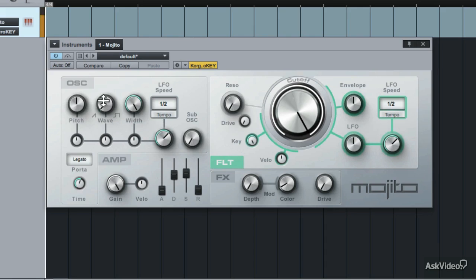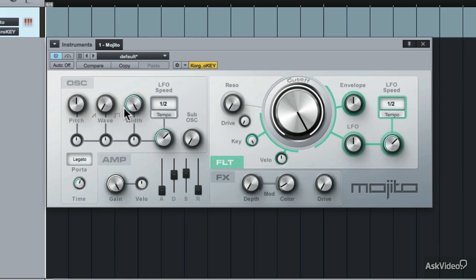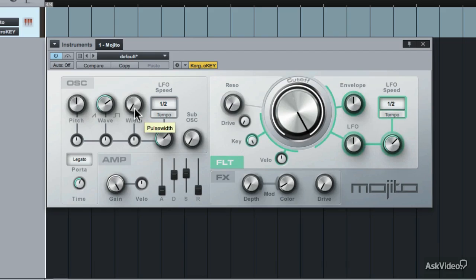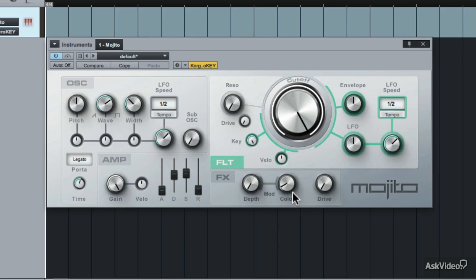Starting from the saw and moving all the way across to the square. Next up is the width. The default patch sets the width to quite a wide sound, but you can also drag this all the way down for a more mono sound. You can't really hear too much difference on the saw waveform, but when you move it over to the square waveform, you can hear that width kicking in. When you add some effects through the effects section, then the width really changes up the sound.